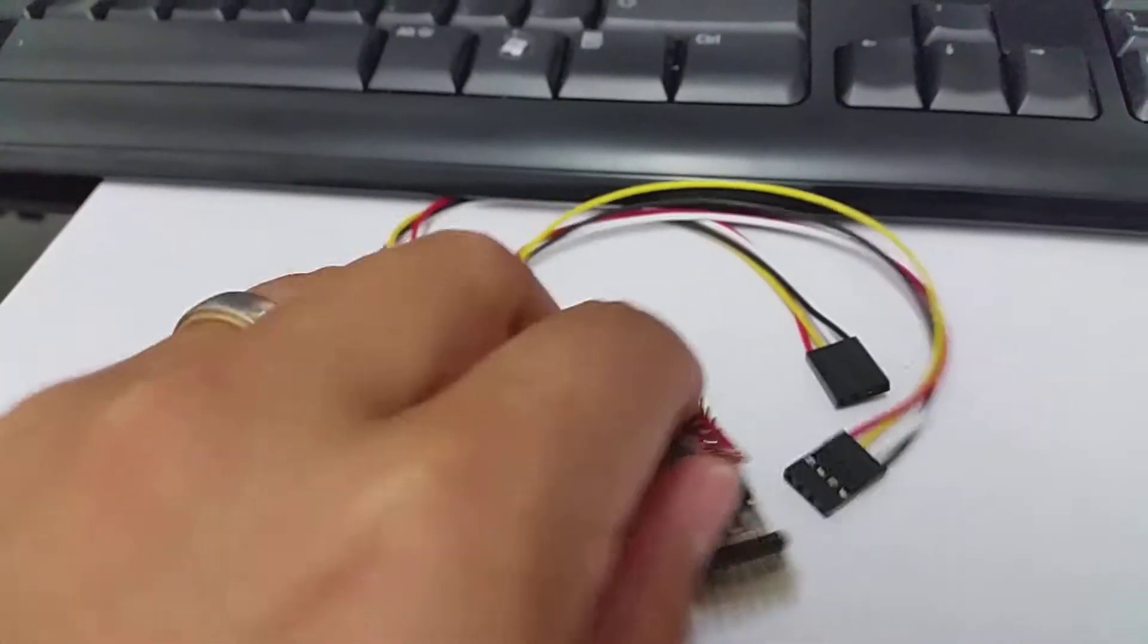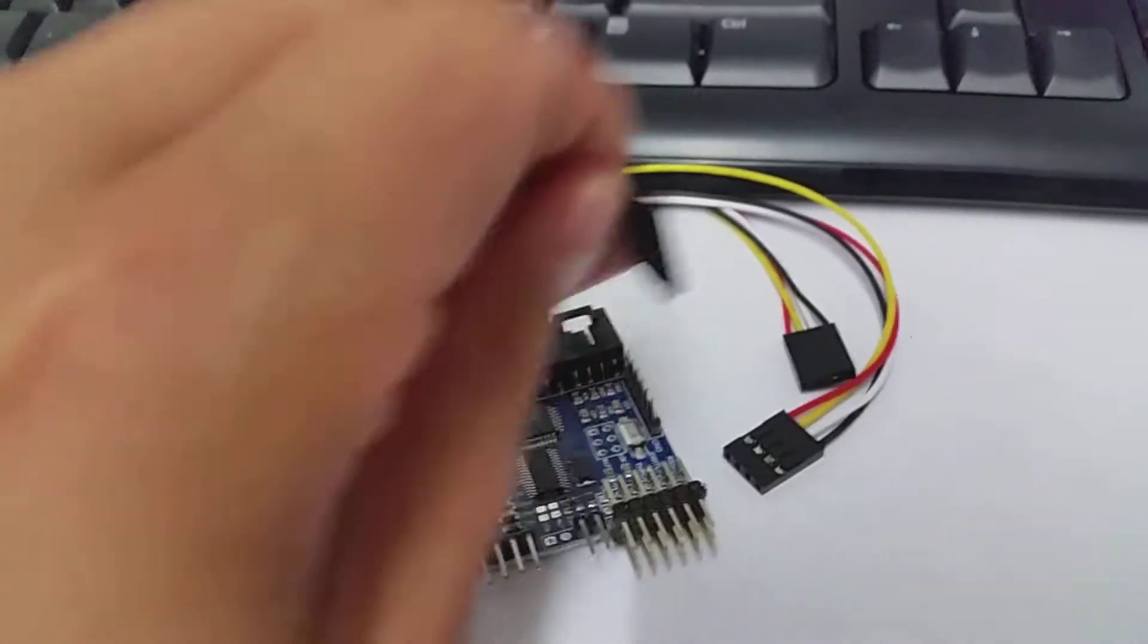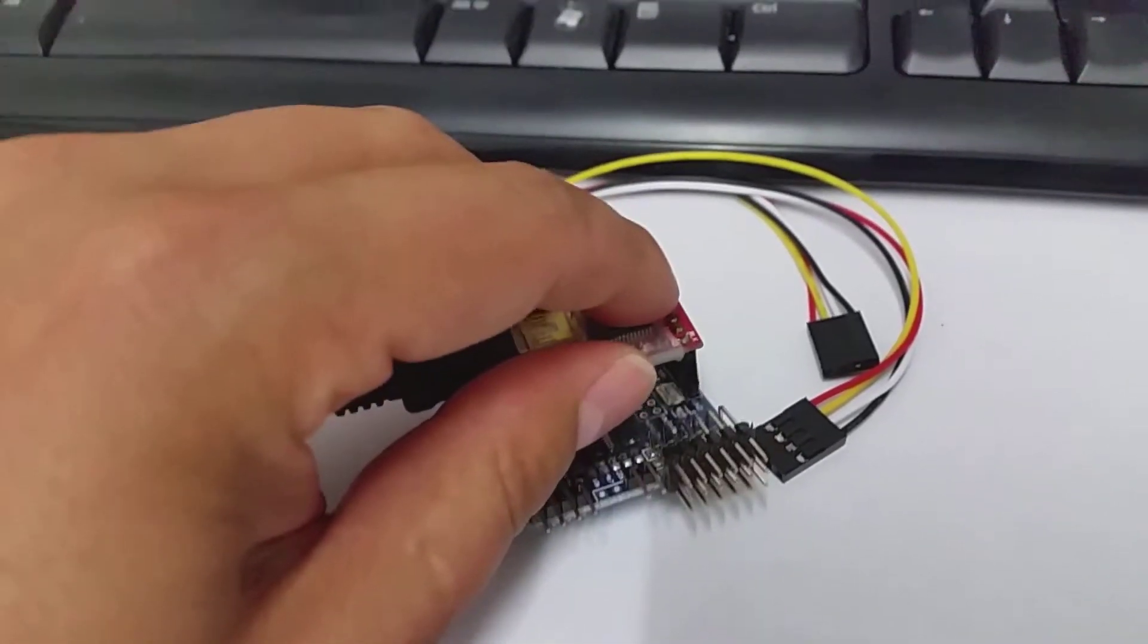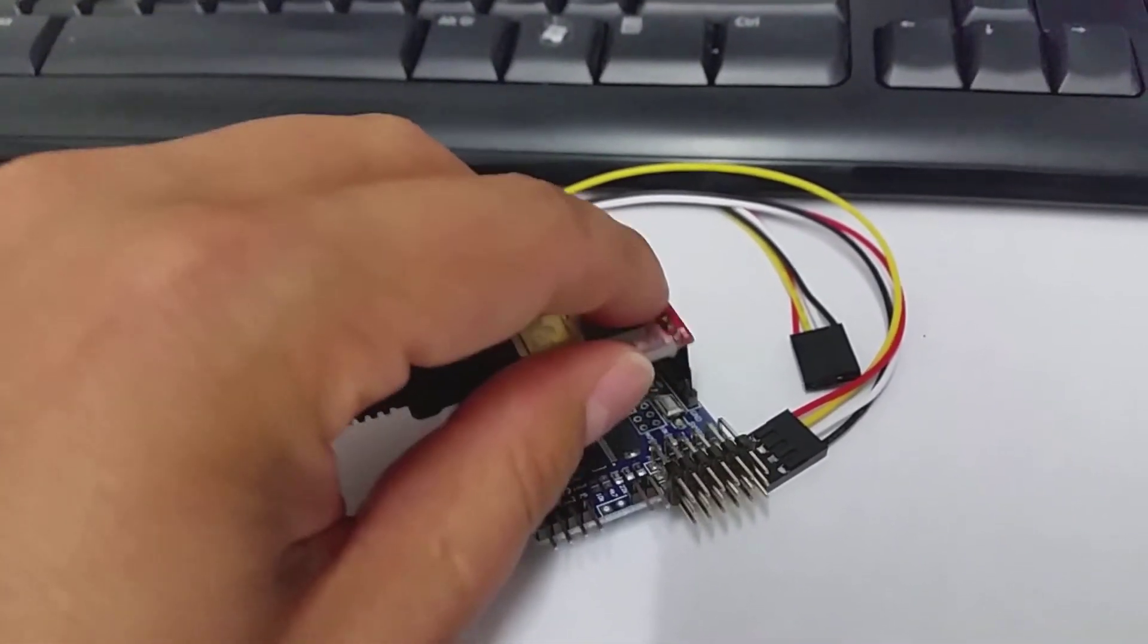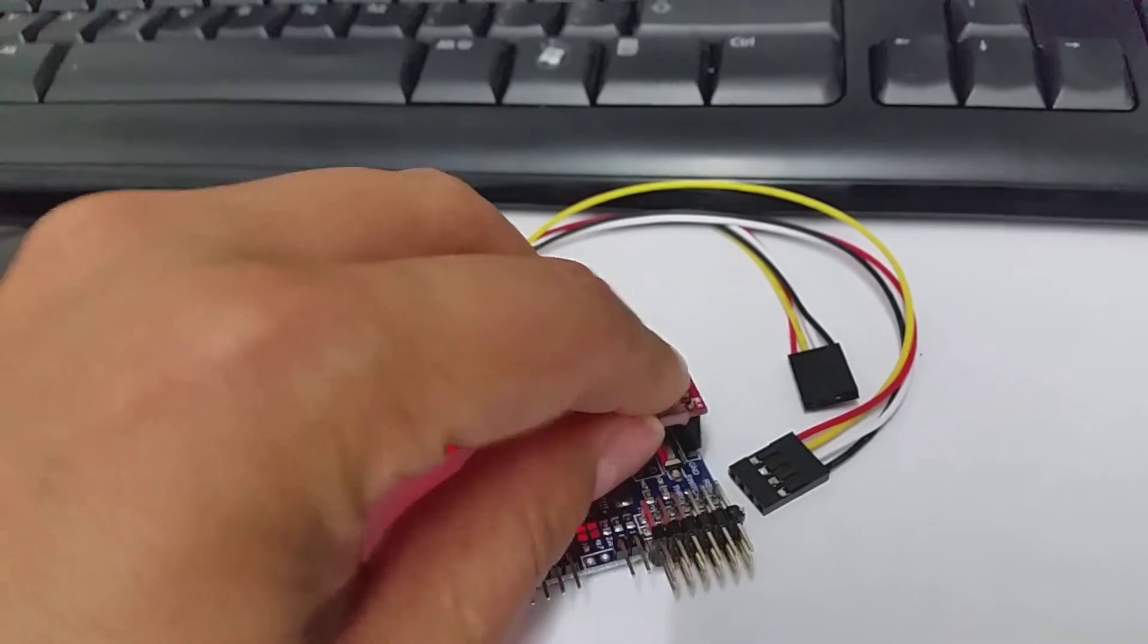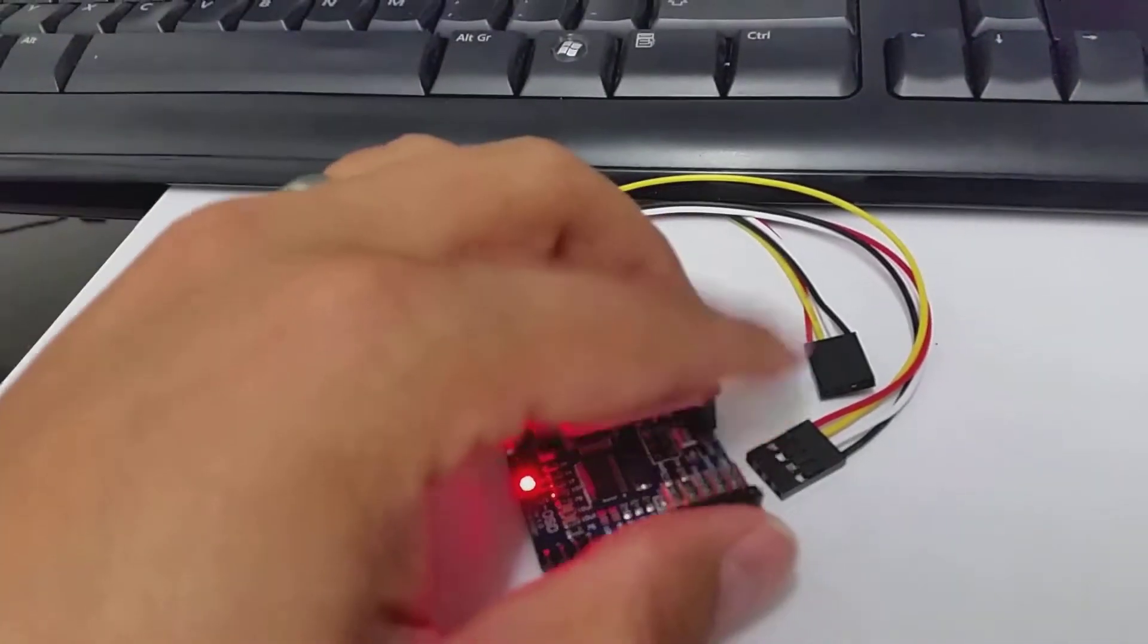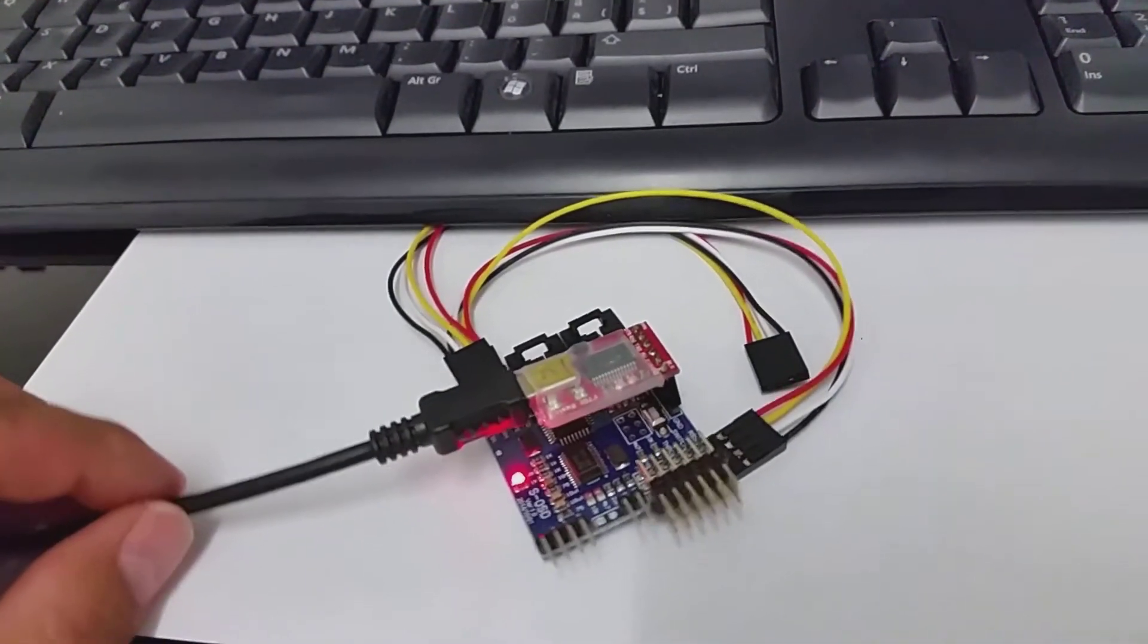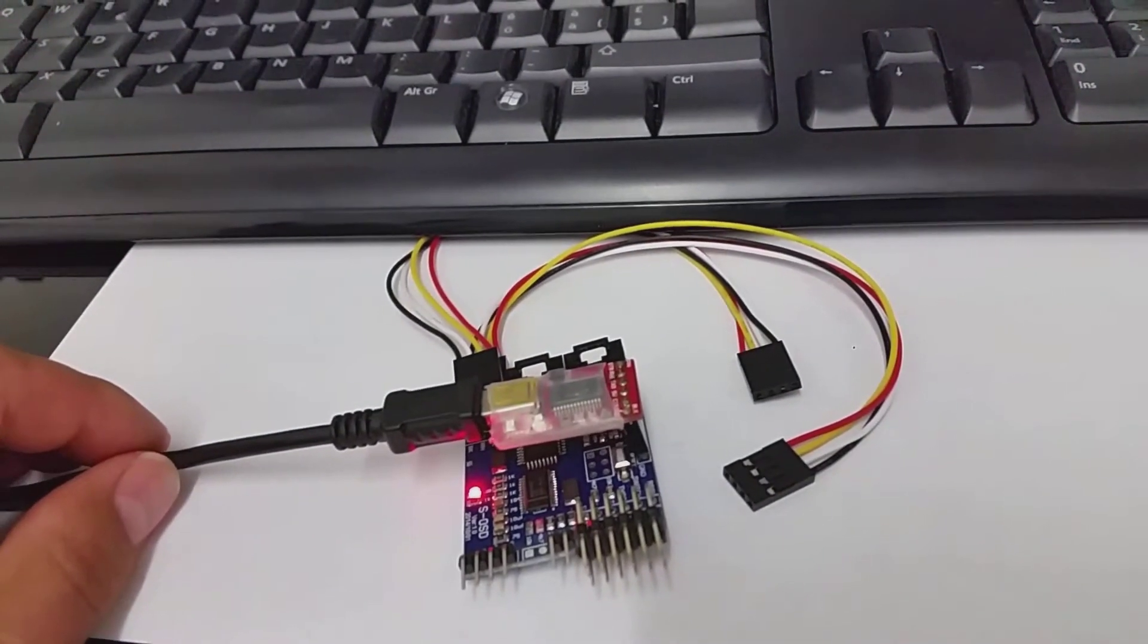So let's plug it in here. It is a bit difficult with one hand. Okay. Now you see the OSD is powered up.